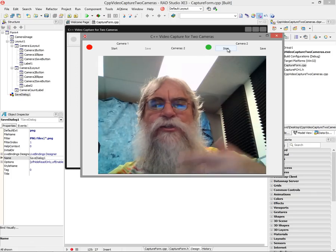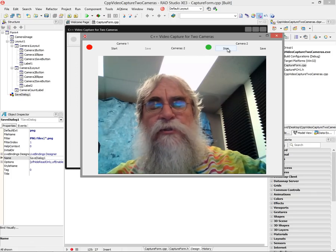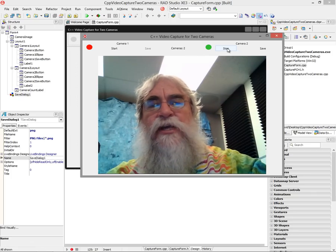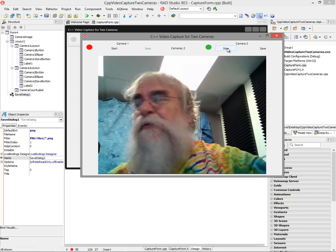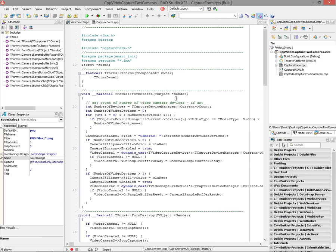That's two camera control on a Samsung Slate that has a forward and backward facing camera — two camera control inside of C++ Builder XE3 and FireMonkey.